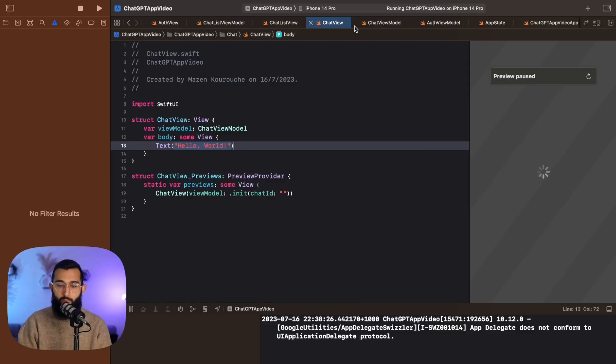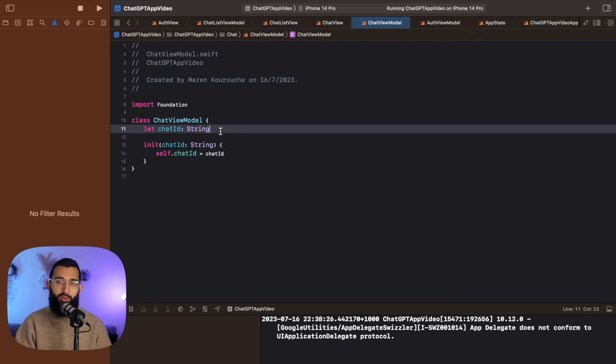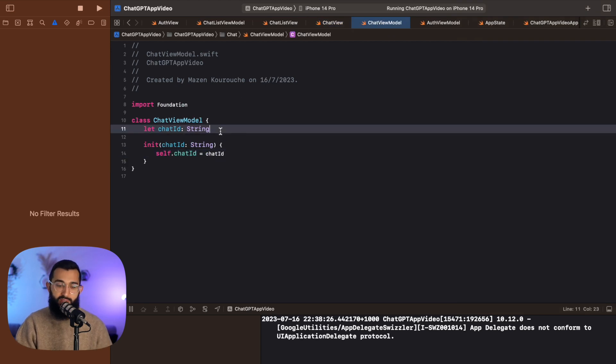I want to be able to select the model before I actually start typing. Once I've sent the first message, it'll lock in that model and use it for the rest of the chat. I also want a scroll view that displays all the messages with different styles depending on whether it's the assistant or the user. And of course, we need the text field and the send button at the bottom. Let's jump into the chat view model first and set up the variables we're going to need.